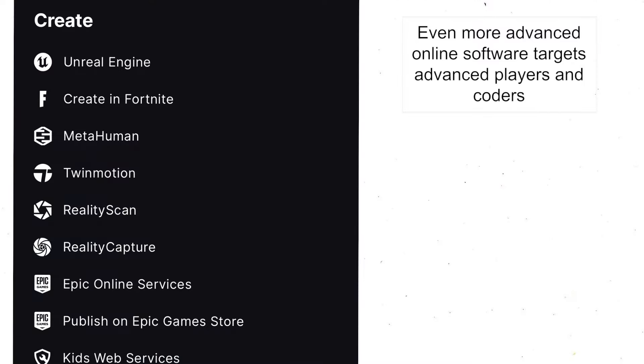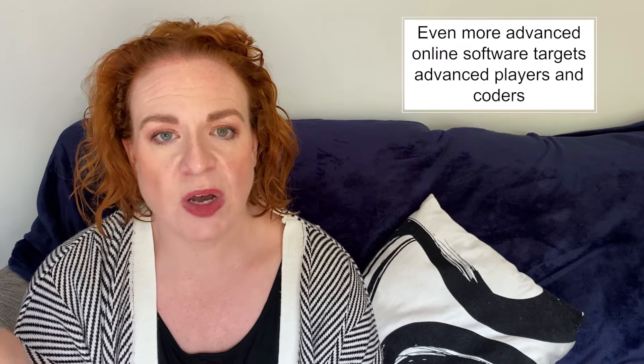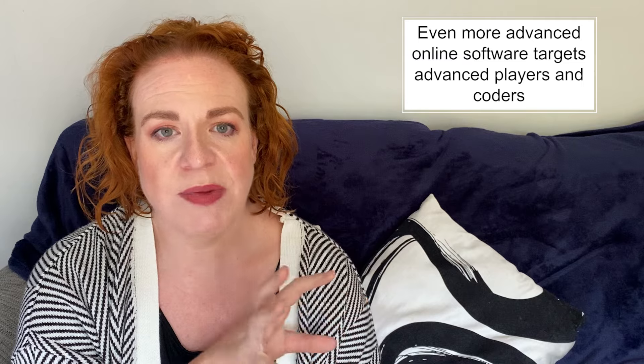There are links to even more complicated game design software and pages as well — for example Twinmotion, RealityScan, MetaHuman — so these are targeting more advanced audiences, people who've maybe done a lot more coding or video game design in the past. So there are different parts of the website targeted at the more casual or younger gamers and then the more advanced gamers.